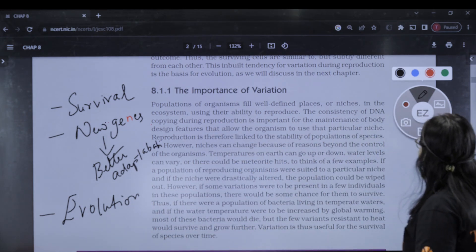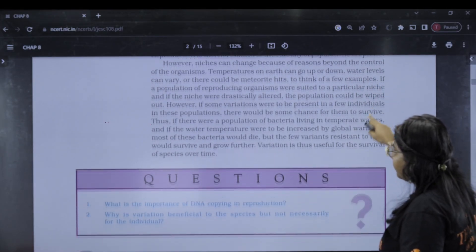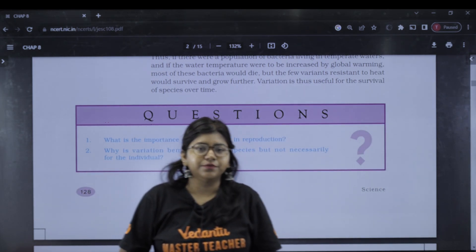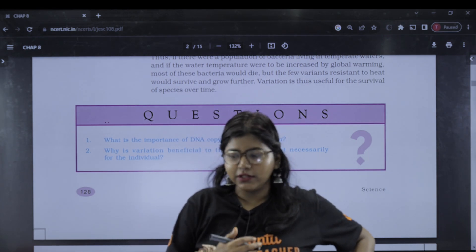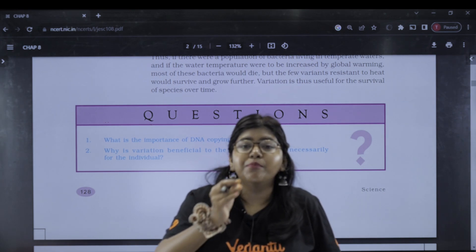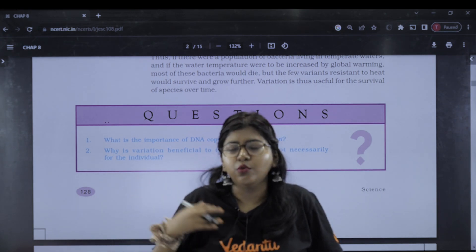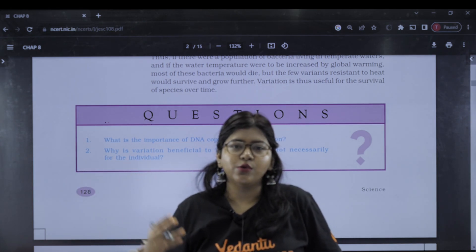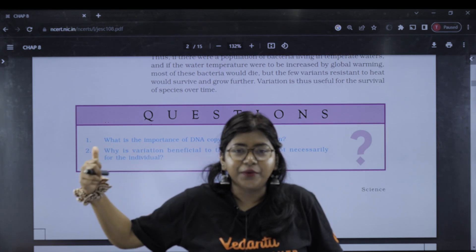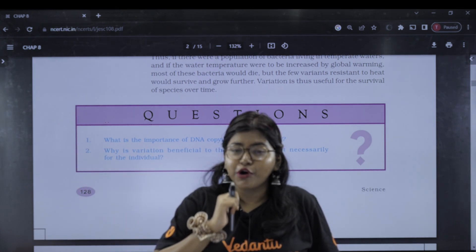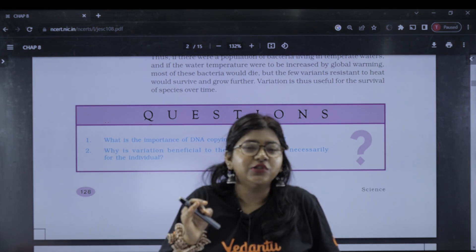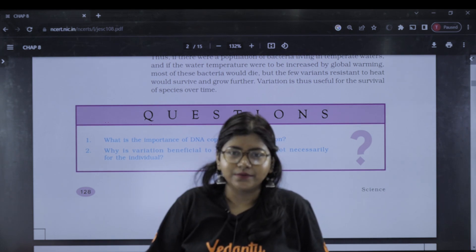That is the importance of variations. Next, we are asked: what is the importance of DNA copying in reproduction? DNA copying allows offspring to be genetically and biologically similar to their parents. That is why I am similar to my mother, and an elephant is similar to its parent — genetically and biologically similar. DNA copying is important to produce offspring which are genetically and biologically similar to their parents.